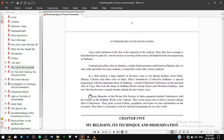I pay much attention to the diet of the aspirants at the ashram. Here they have enough to keep themselves quite fit, not for luxury or craving of the senses, but helpful items for progressing in sadhana. I introduced saltless diet on Sundays, simple boiled potatoes and bread on Ekadashi days, or only milk and fruits for some students.